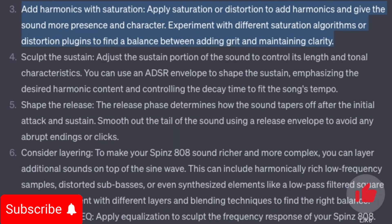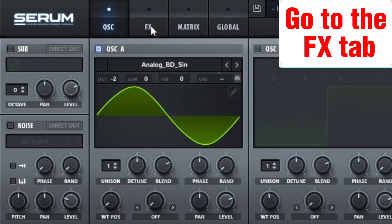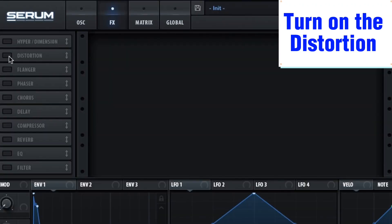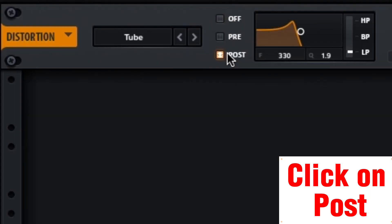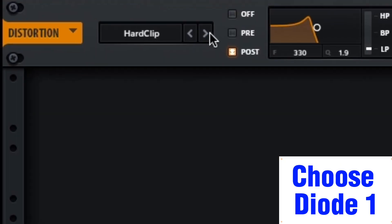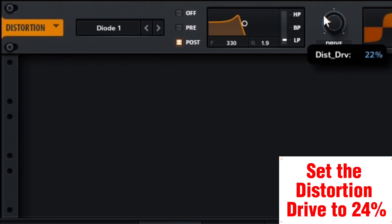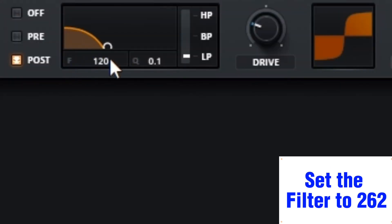Add harmonics with saturation. Apply saturation or distortion to add harmonics and give the sound more presence and character. Experiment with different saturation algorithms or distortion plugins to find a balance between adding grit and maintaining clarity. Go to the FX tab, turn on the distortion, click on Post, choose Diode 1, set the distortion drive to 24%, and set the filter to 262.